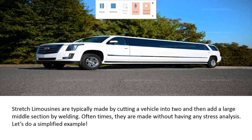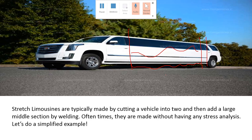Let's solve a stress limo problem. Typically, stretch limousines are made by taking a big SUV or van-like vehicle, cutting it in half, and welding in an extra piece to create that disproportionate shape to accommodate all the luxury fancy stuff inside.